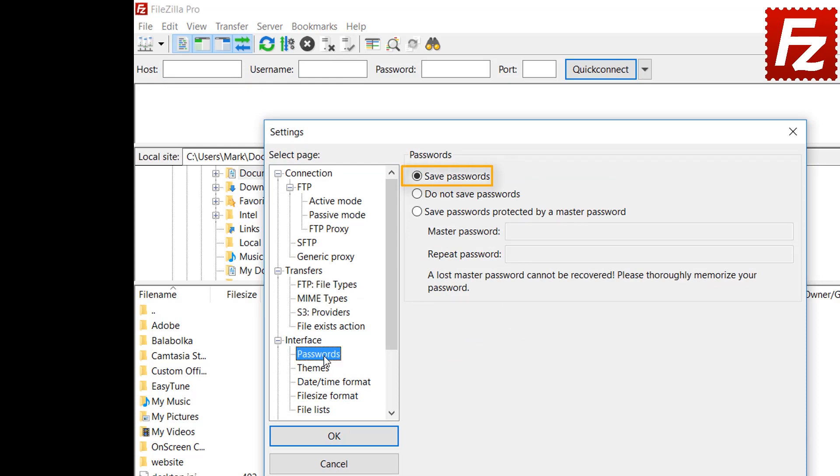If password storing is disabled, FileZilla will ask you to enter the password every time you connect. This is recommended when using FileZilla from a public computer or someone else's computer you cannot guarantee won't be compromised in the future.